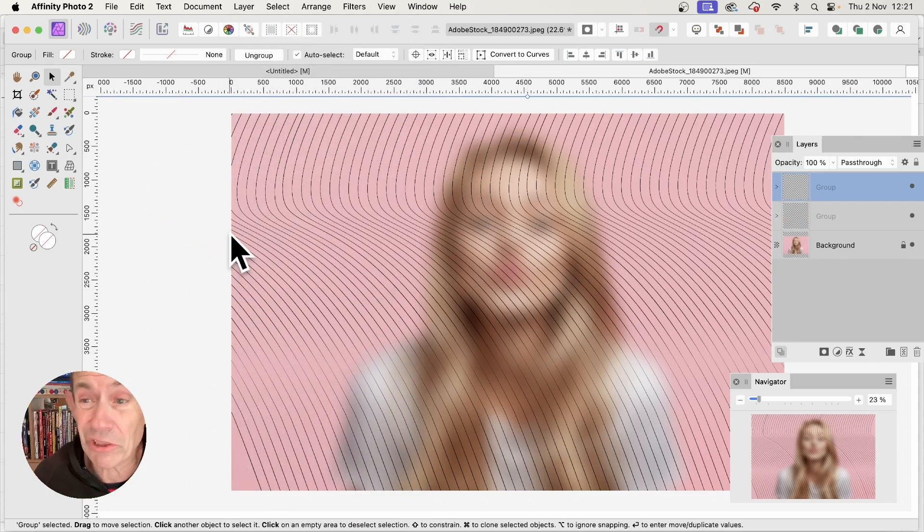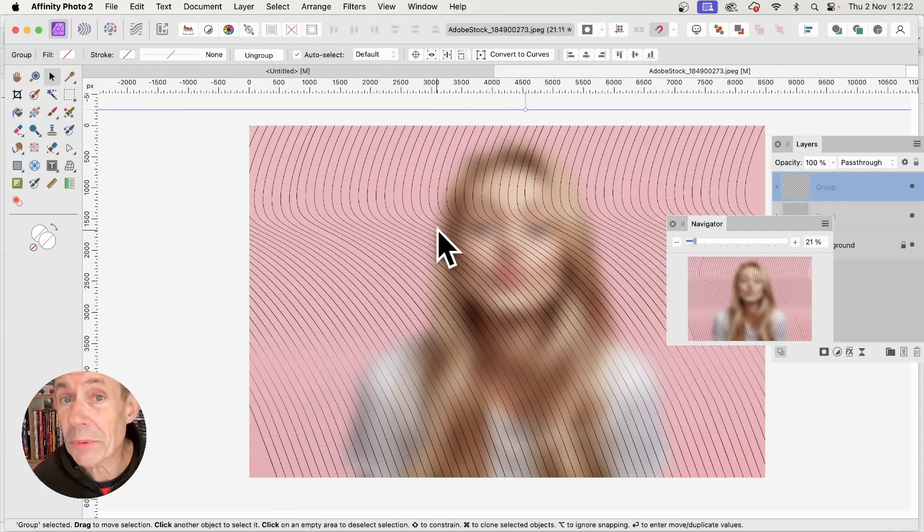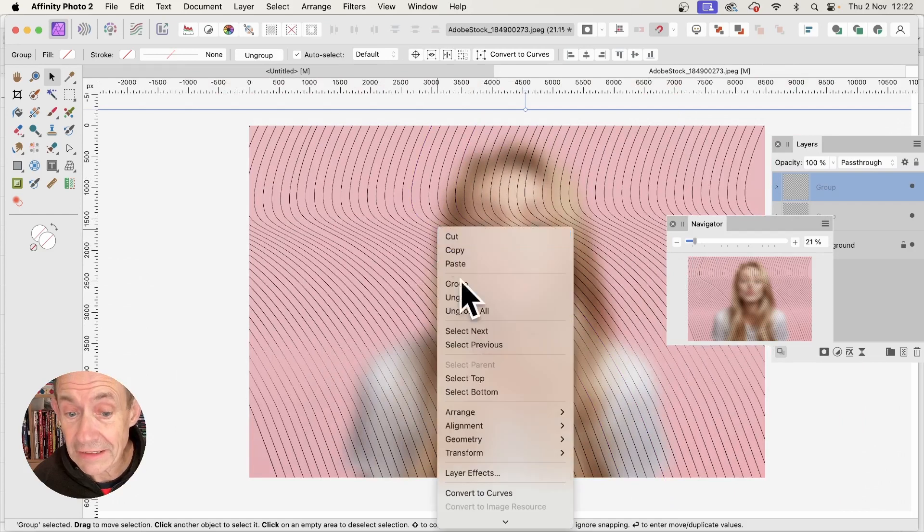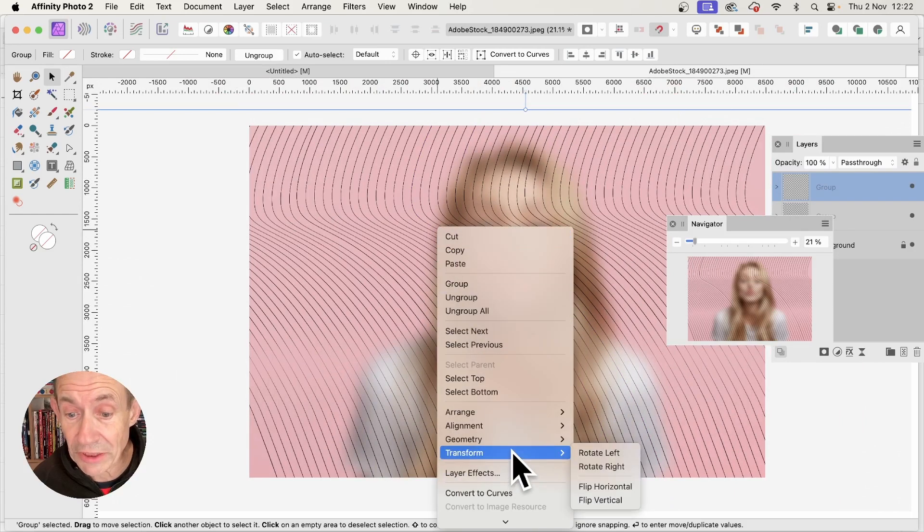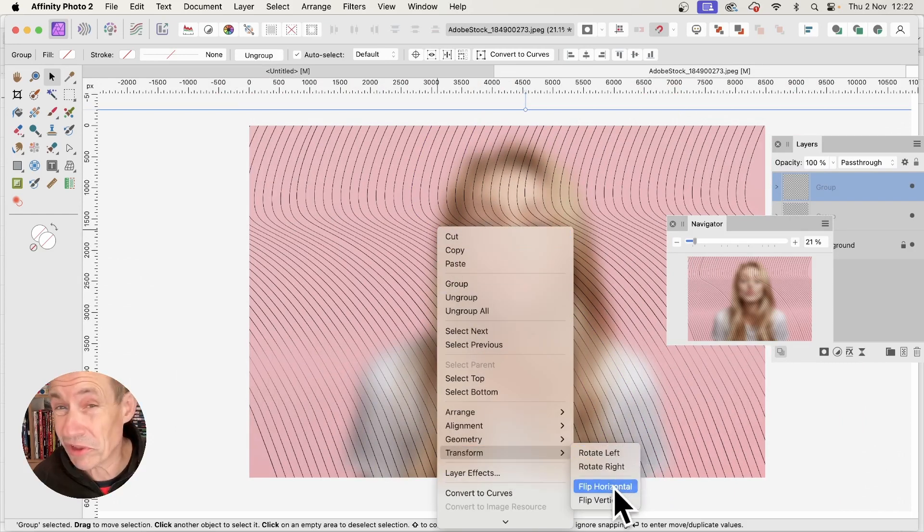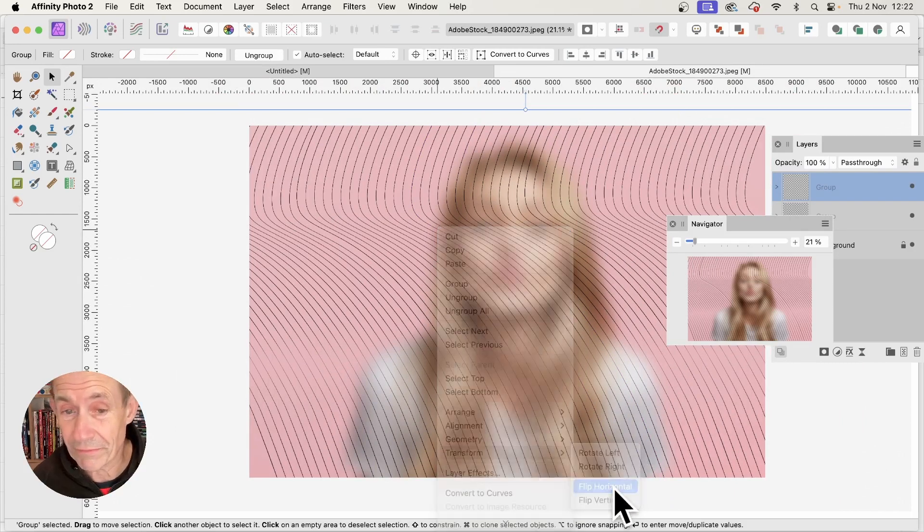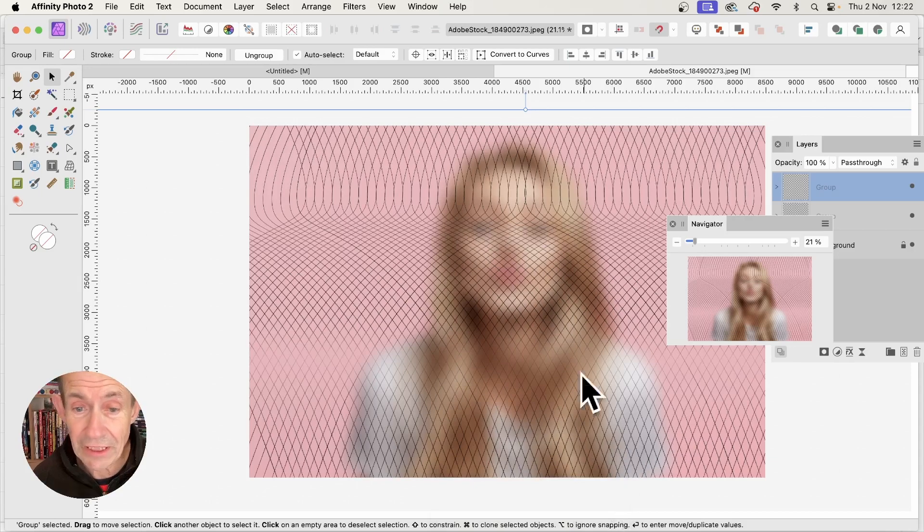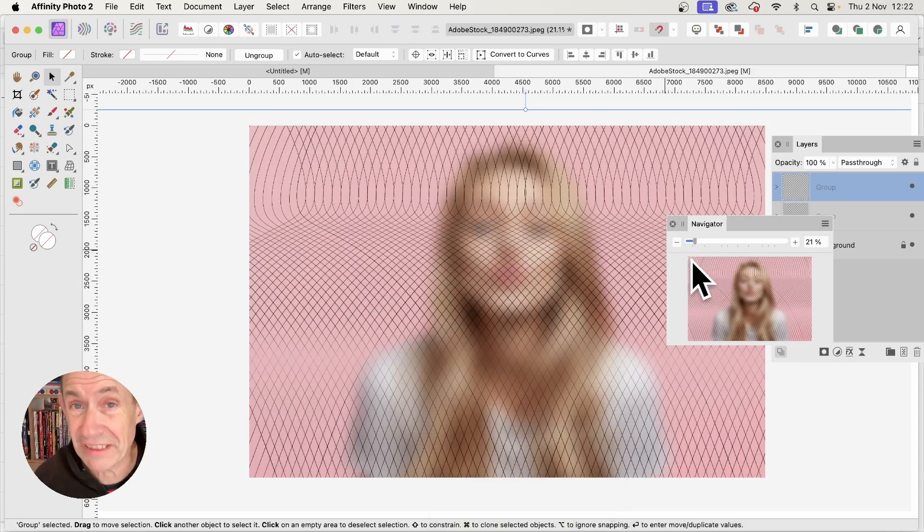Then you can apply a transform. With the layer selected, right-click and go to Transform. Choose Flip Horizontal, and you've got an unusual grid design on top of your image.